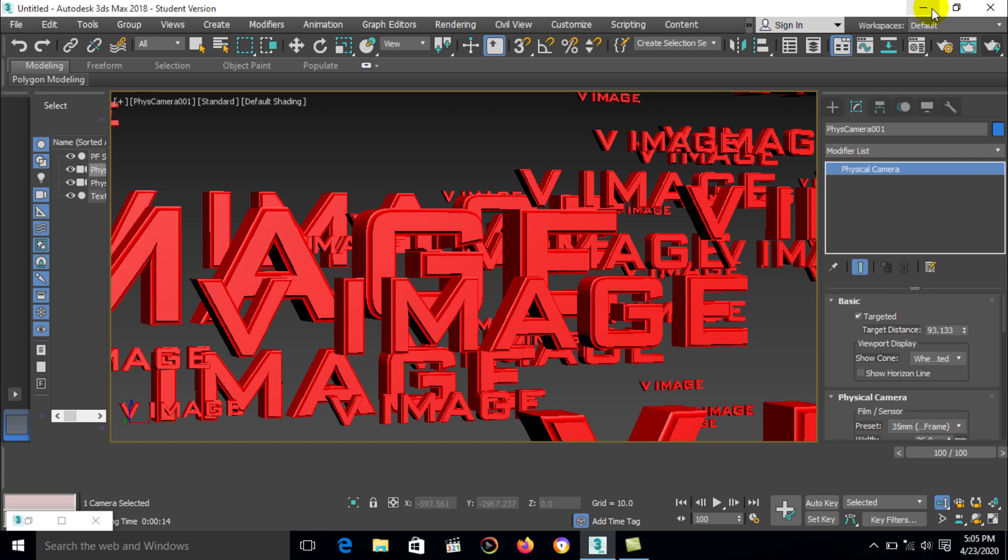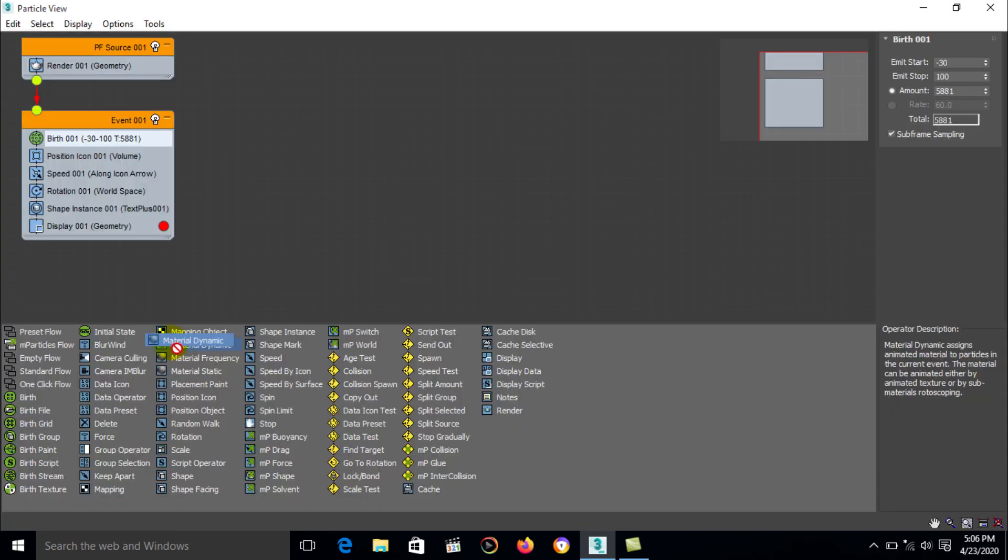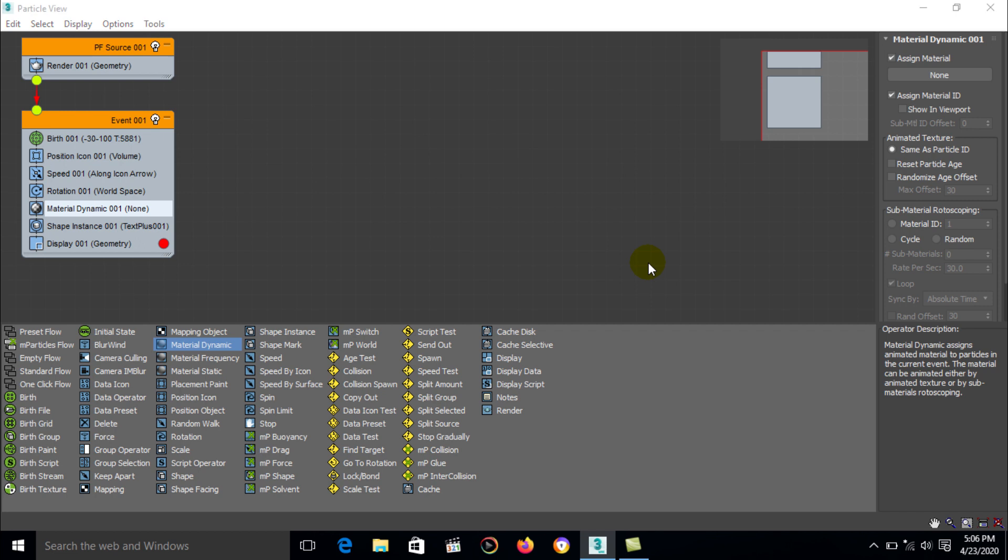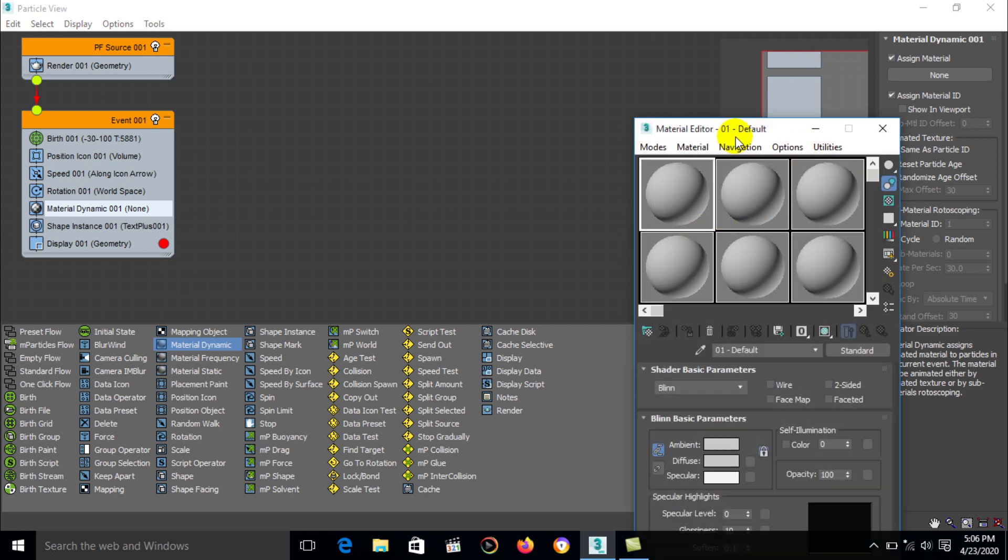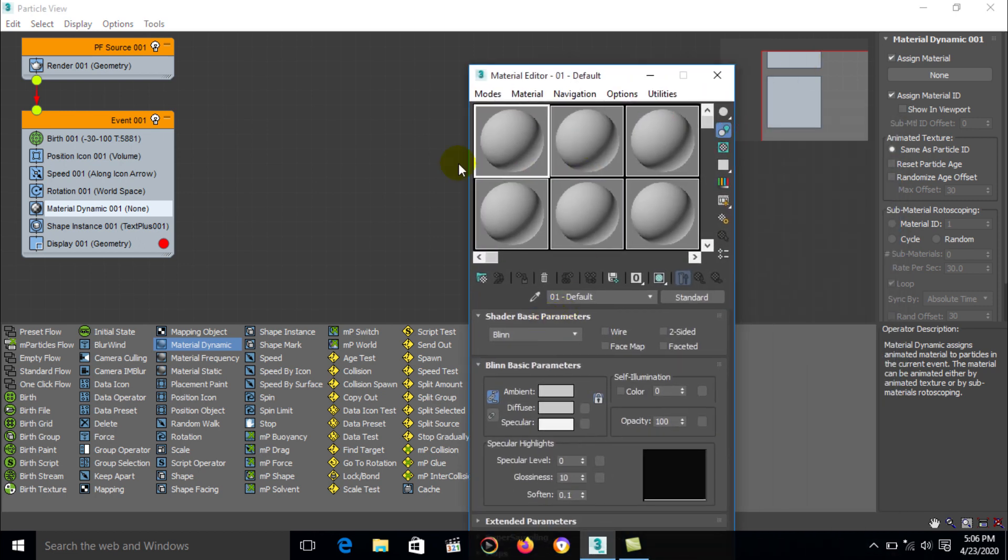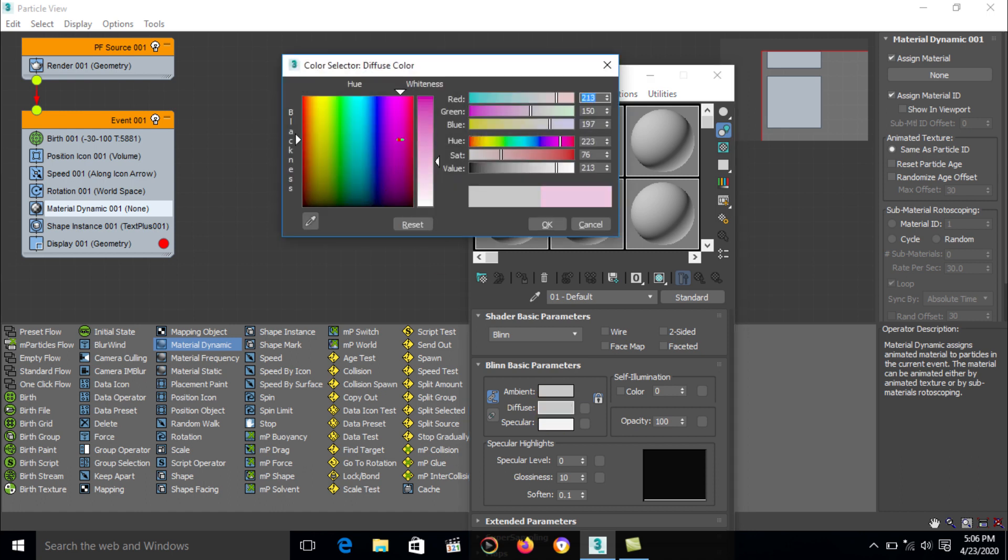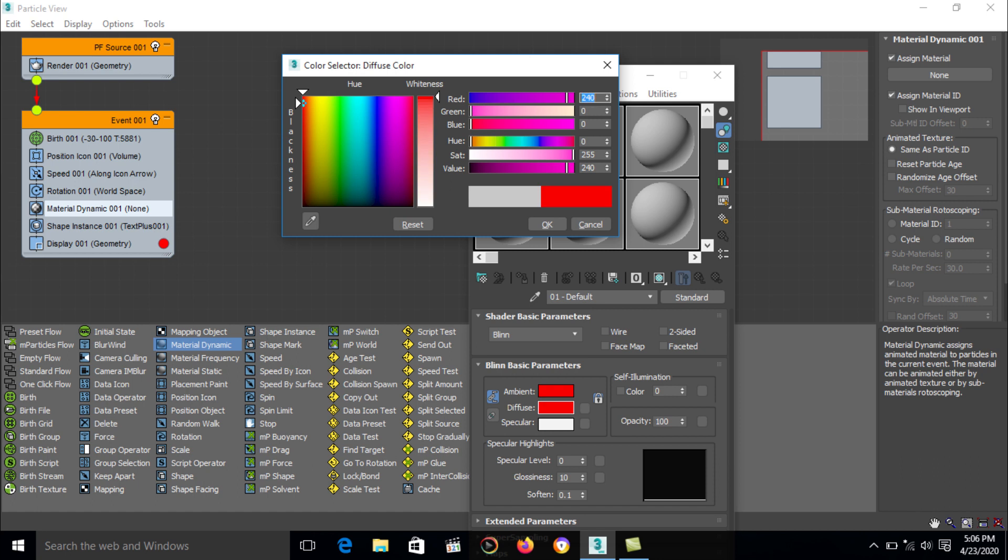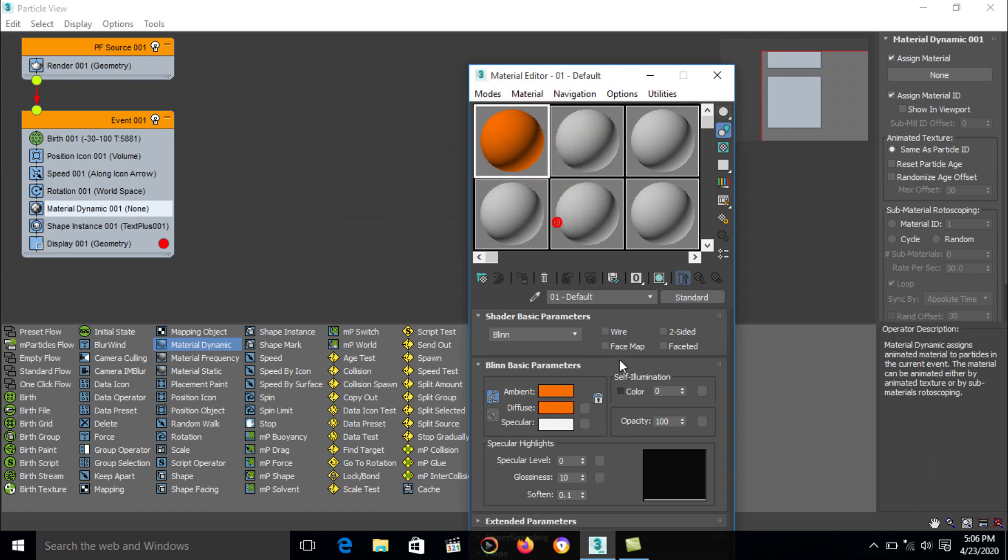Color of particle. Now we can also change the color of particle. Go to the particle view and here is a material option, a material dynamic. So let's assign it, just press M, and you can use standard material and change material color. Specular value.